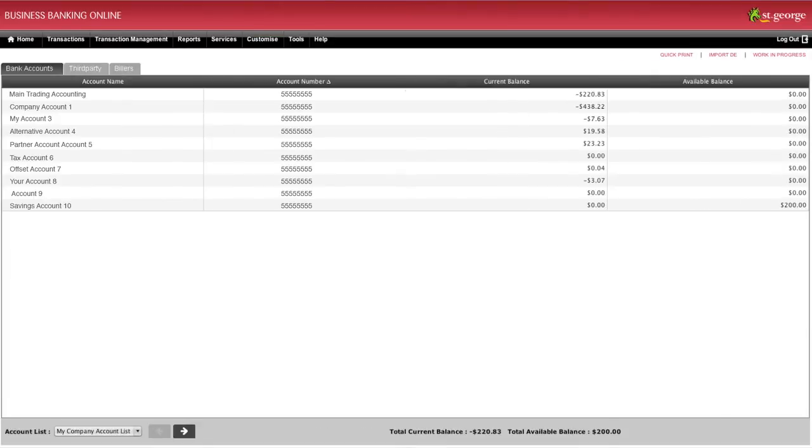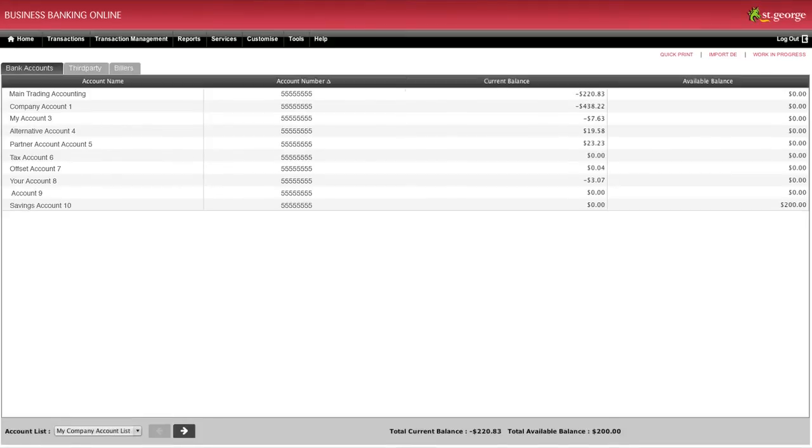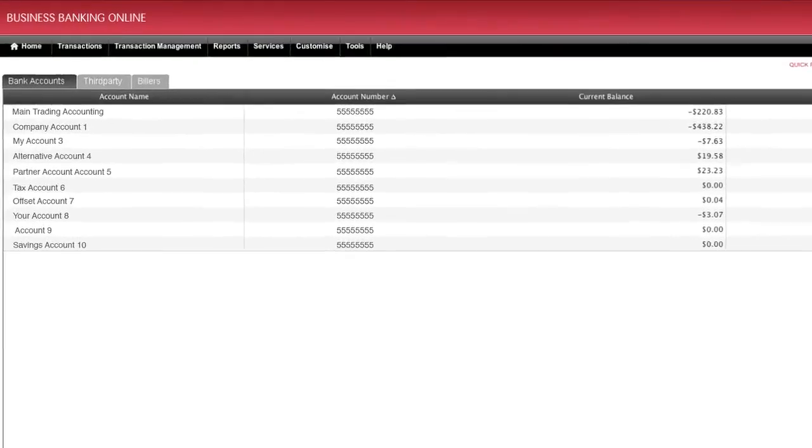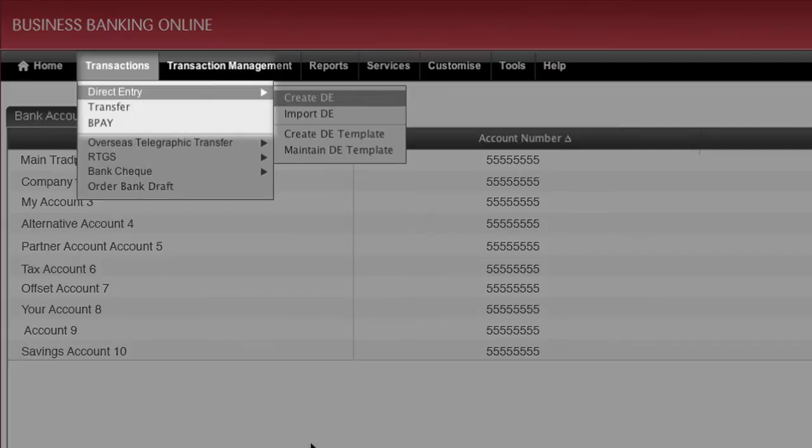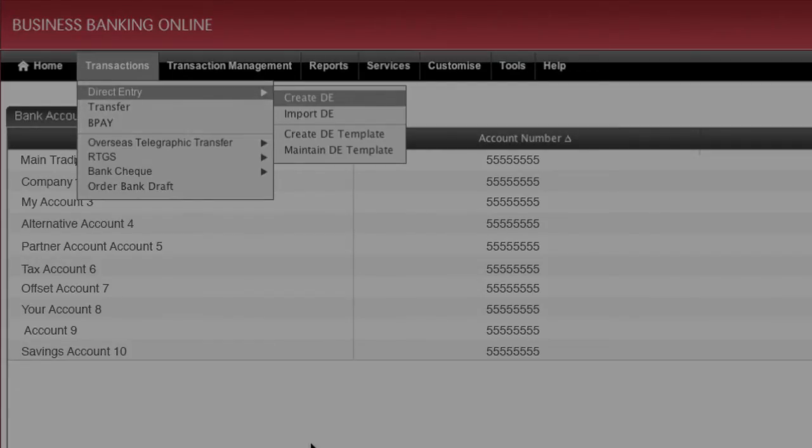You can also import DE files from your business's financial management software. To do this, click on Direct Entry under the Transactions drop-down menu and click on Import DE from the submenu.